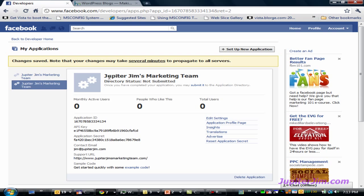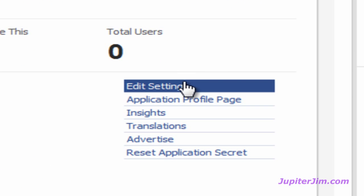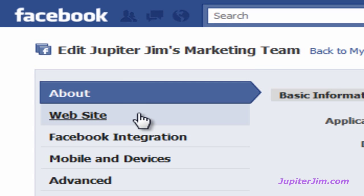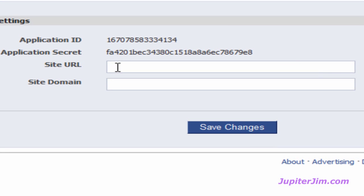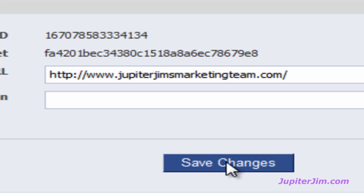We've created the application, Jupiter Jim's Marketing Team. Before we move on, I just want to show you — make sure you click Edit Settings. Go to Website in the upper left-hand corner and make sure where it says Site URL, you paste in your blog URL. On Windows use Control-V, on a Mac use Command-V. That's the URL of my blog, where I'm going to install the Simple Facebook Connect plugin. Click Save Changes.